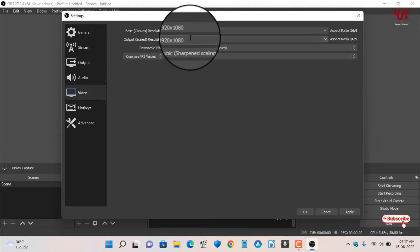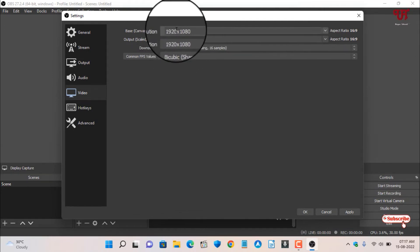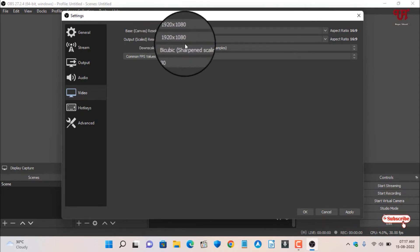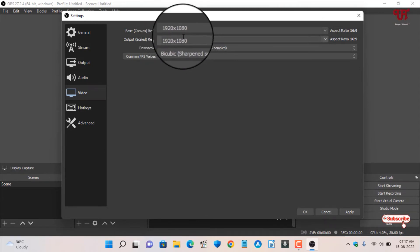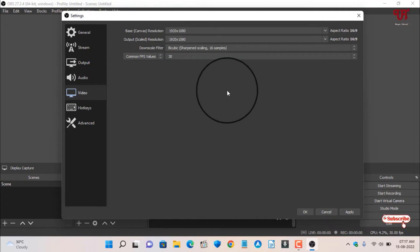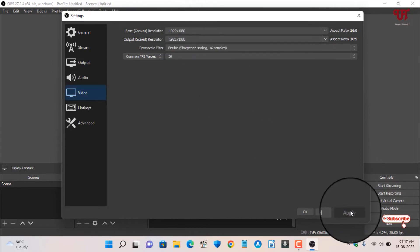We have finally selected Full HD resolution for our output. That means after recording we'll get a Full HD video, that is a screen recorded video output. Once you're done, click Apply and click OK.